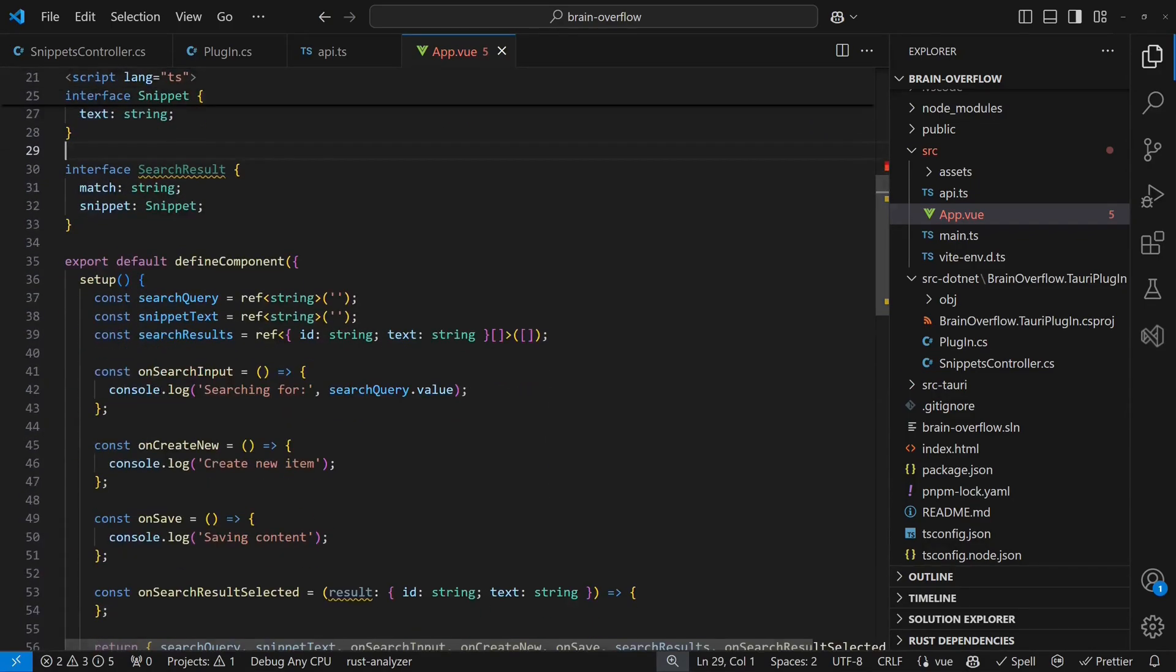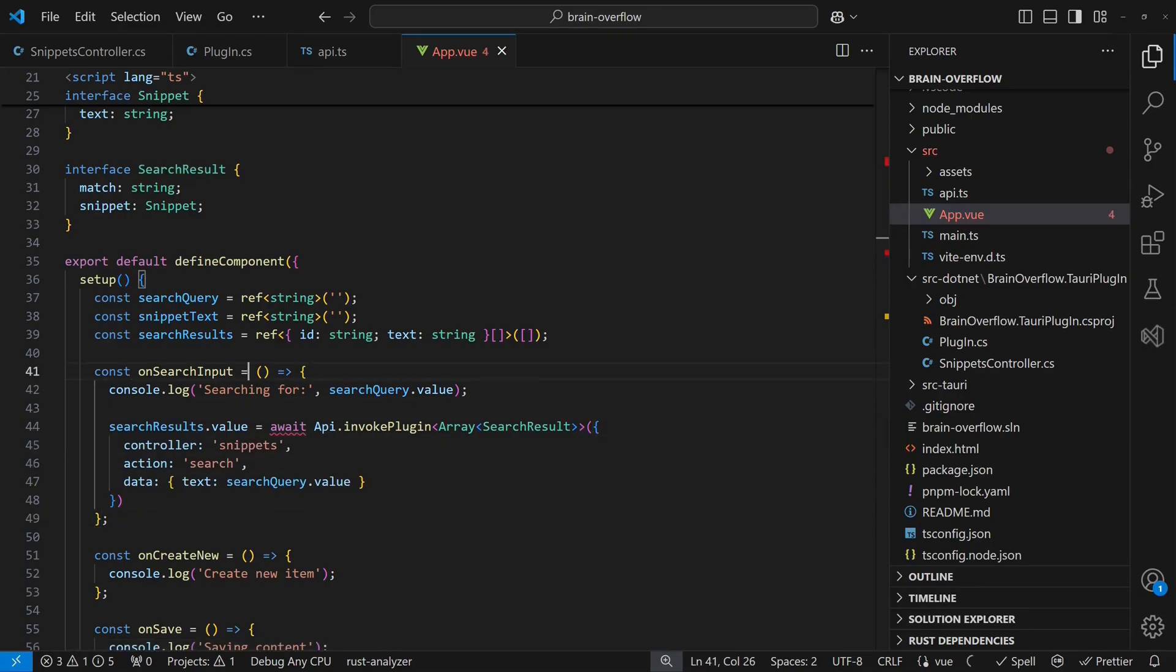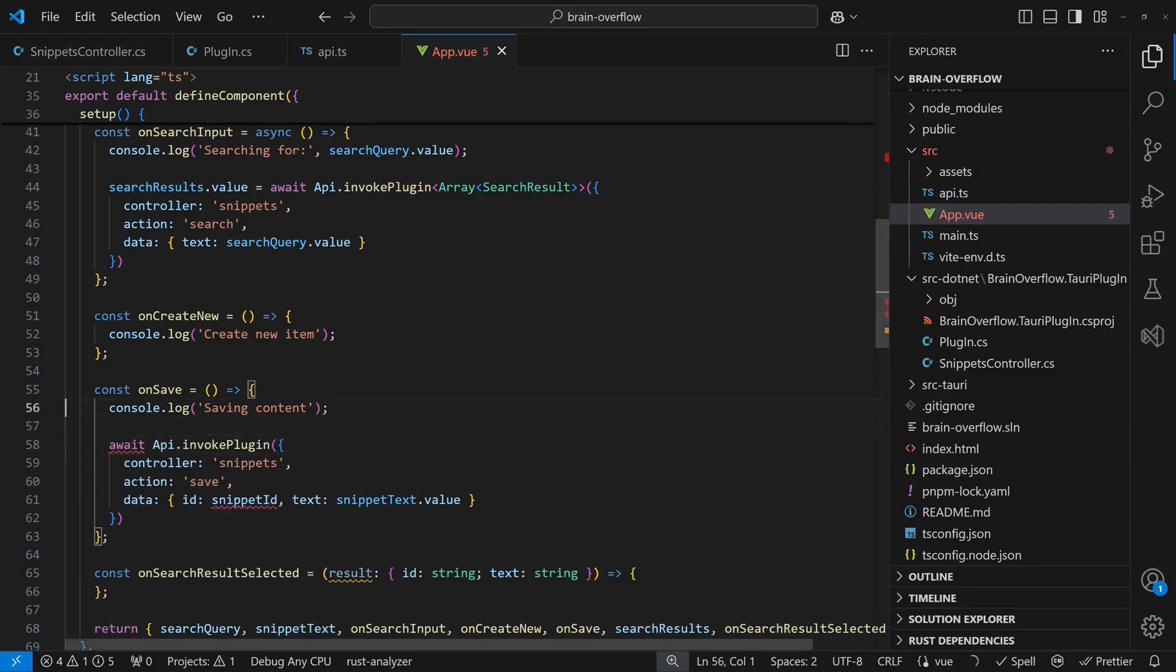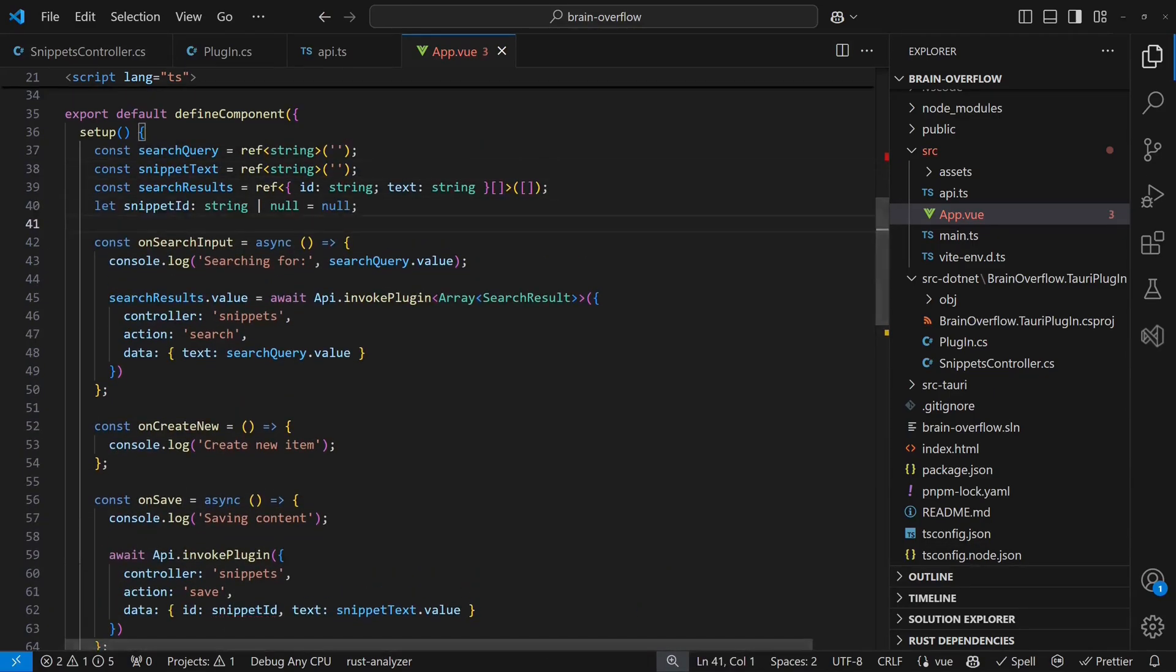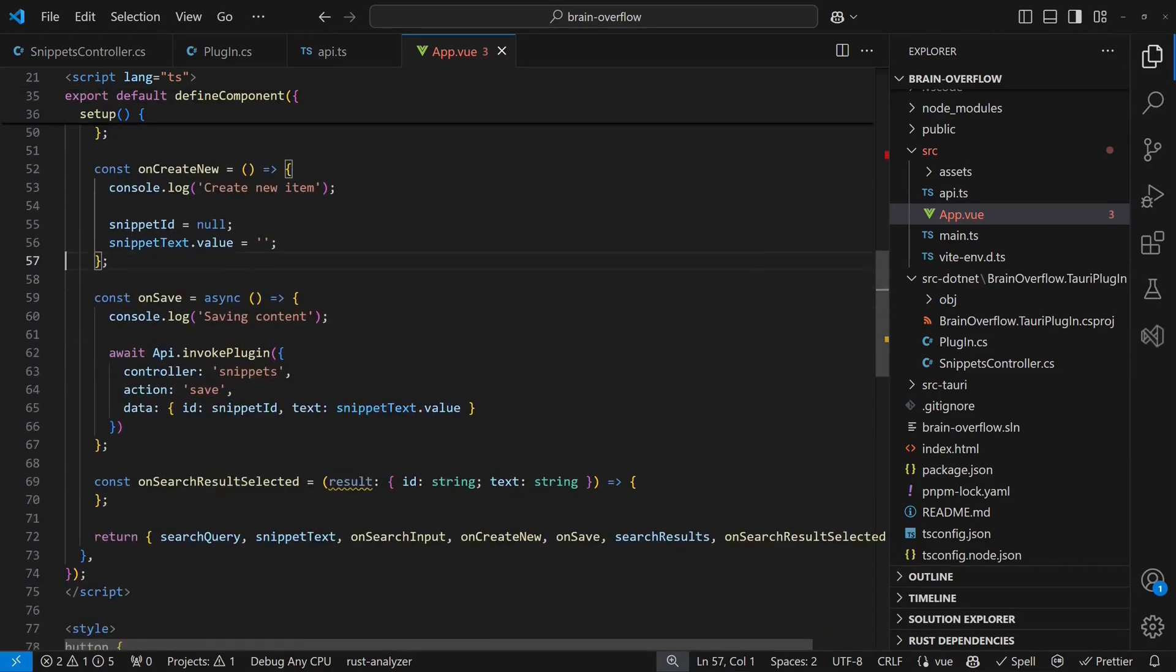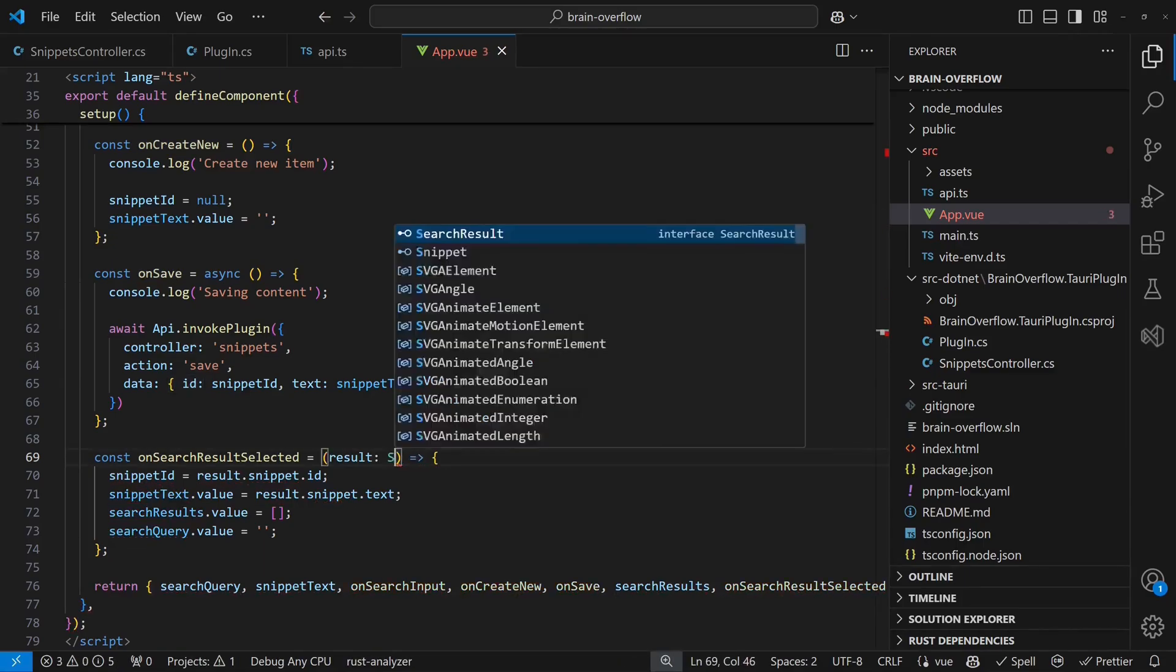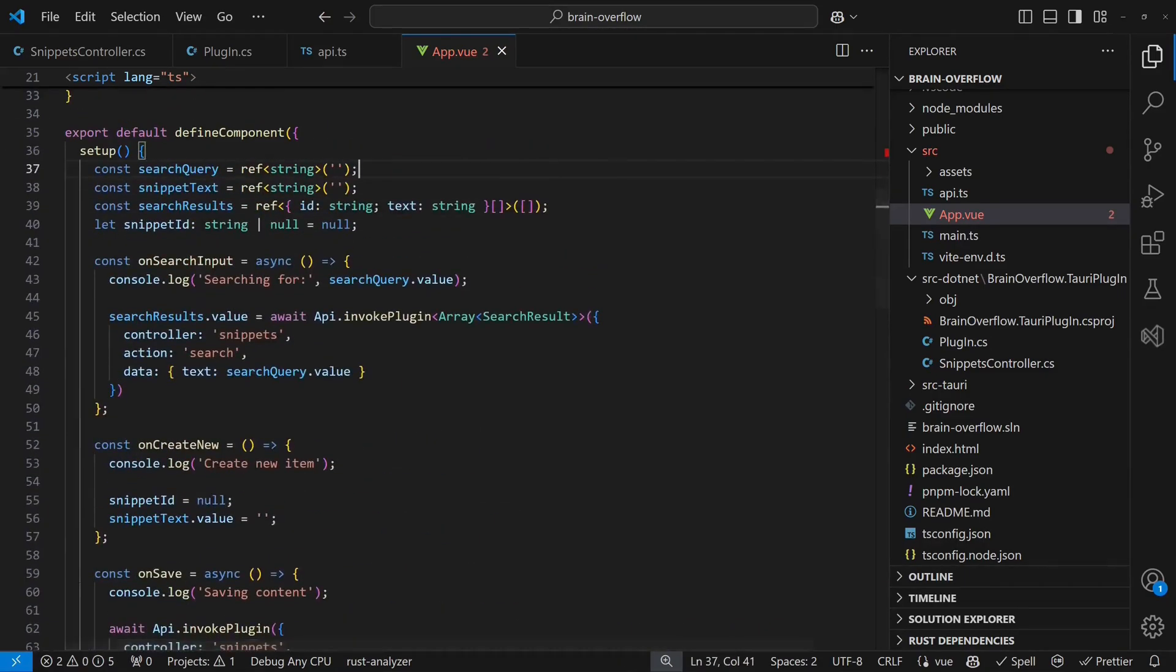Then we implement the onSearchInput handler by invoking the backend and assigning the results to the search results variable. When implementing the onSave handler in a similar way, we realize that we need one more variable for storing the snippet ID. Finally, we implement the onCreateNew and onSearchResult selected handlers and replace the type placeholders with our new TypeScript interfaces.